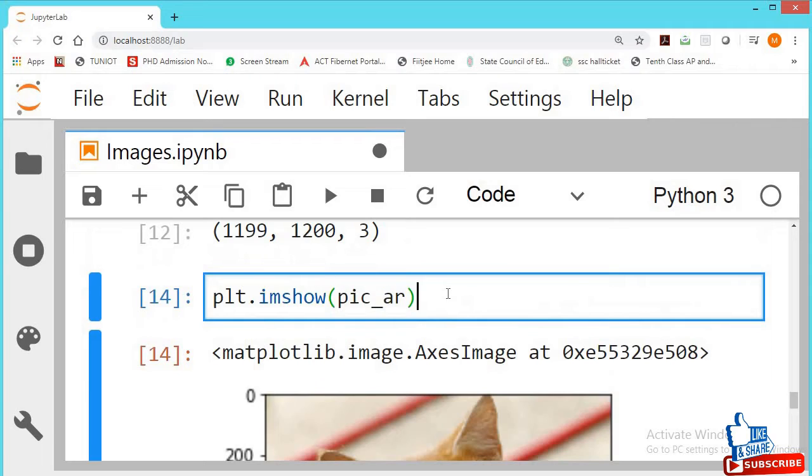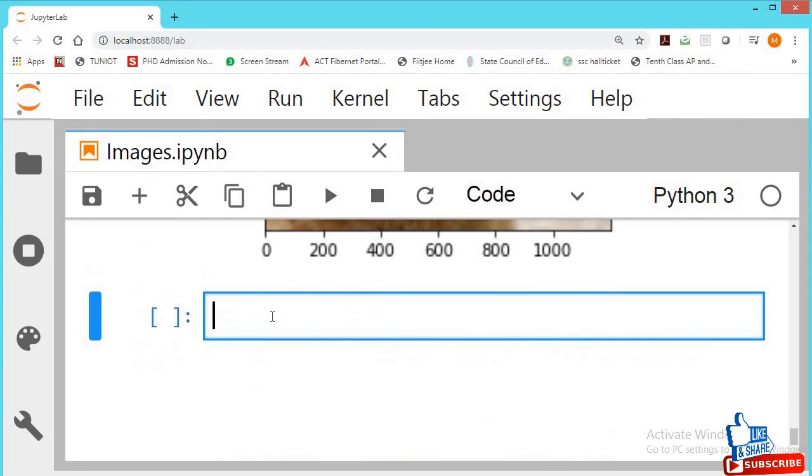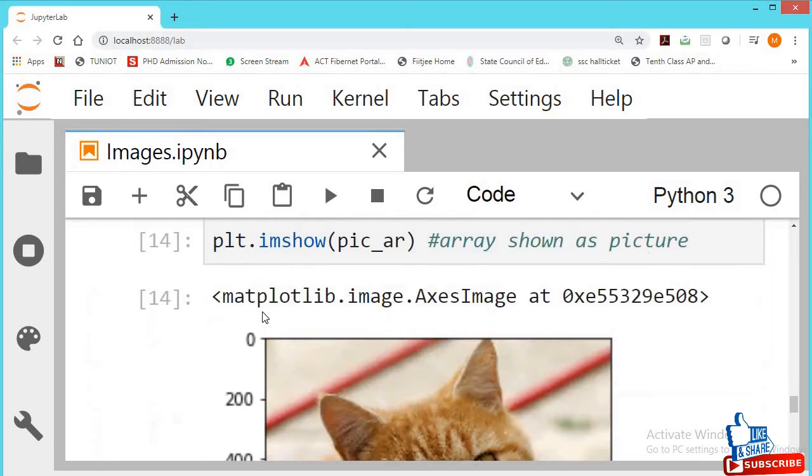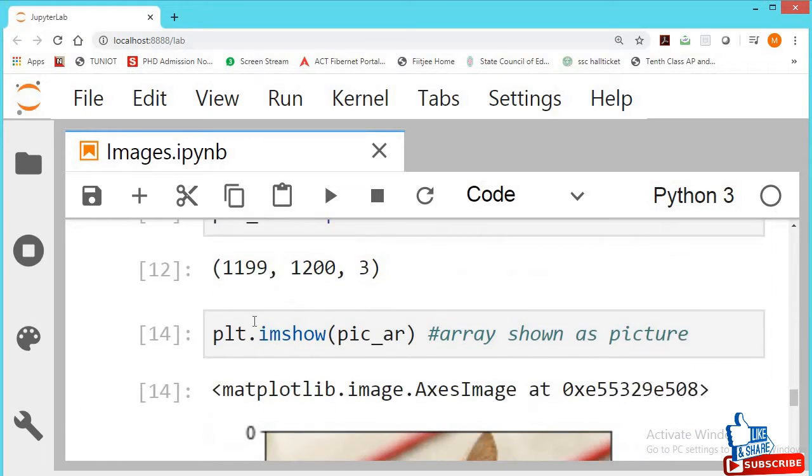Now make a copy. Now we will convert into different types. Now our picture, our already file name is...